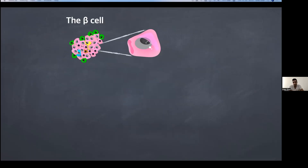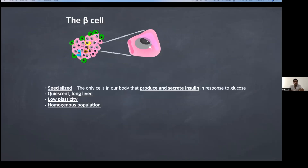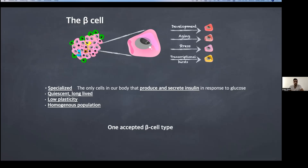The beta cell is a very unique cell. It's highly specialized. These are the only cells in our body that produce and secrete insulin in response to glucose. They are very important, they are quiescent, and they rarely proliferate — something like 0.5% are actively proliferating when assayed for proliferative marks such as Ki67. They have a rather low plasticity compared to other cells of the islet, and they are considered a homogenous population. So far we've had only one accepted beta cell type, but it's not because heterogeneity doesn't exist.